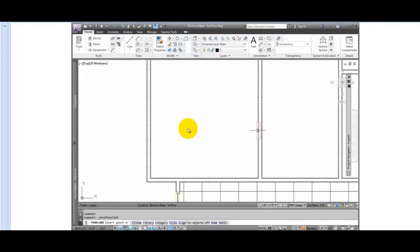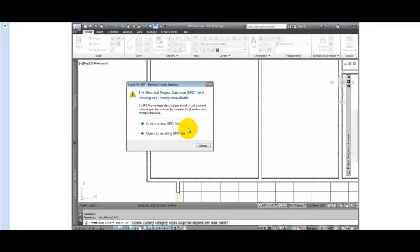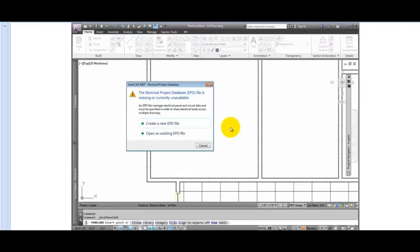Place a panel in the drawing. A warning dialog about the database will appear. This is what associates a drawing with the database. From here, you have two options.